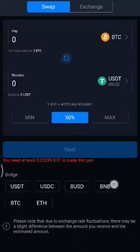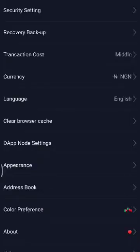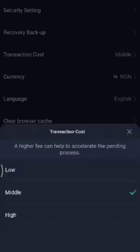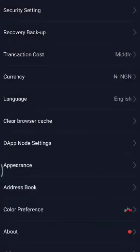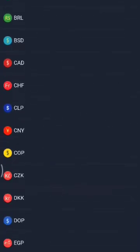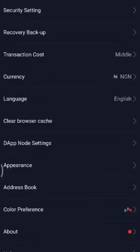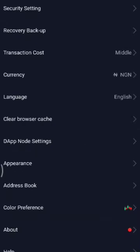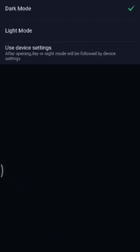Here's my profile where I can manage my security settings, recovery backup, and transaction cost. You can set your transaction cost to high, medium, or low, which will also determine the speed of your transaction — low will take longer than high. You can also change the default currency, language (English obviously), DApp settings, and appearance — light or dark mode. I prefer dark mode. You can also set color preference and more.